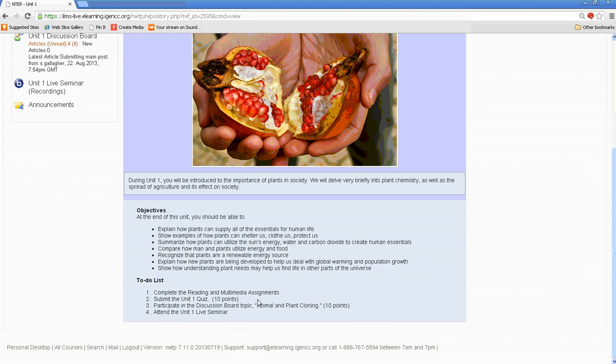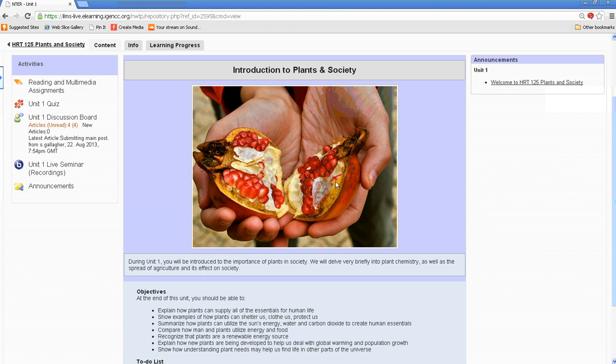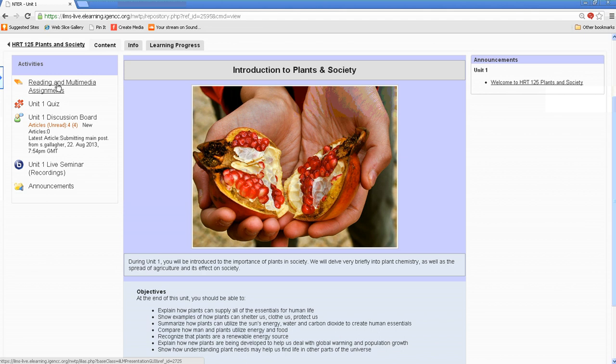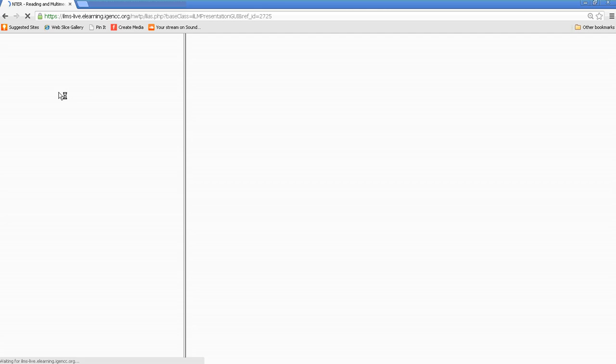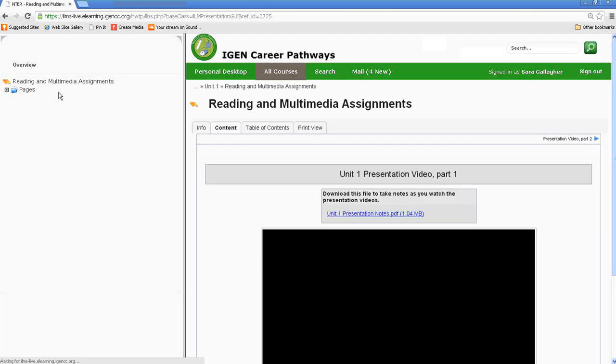And then again, on the right-hand side, any announcements. Going back to our left-hand navigation bar, where we'll find our reading and multimedia assignments. Depending on your course, they may call it something else, but you'll see something comparable to this. And this is where you'll find information regarding the content for this specific unit. So I clicked on it.